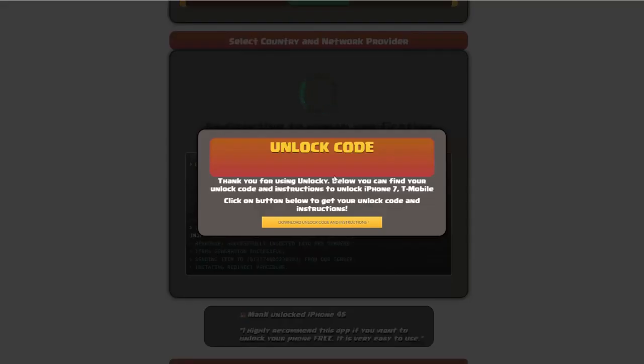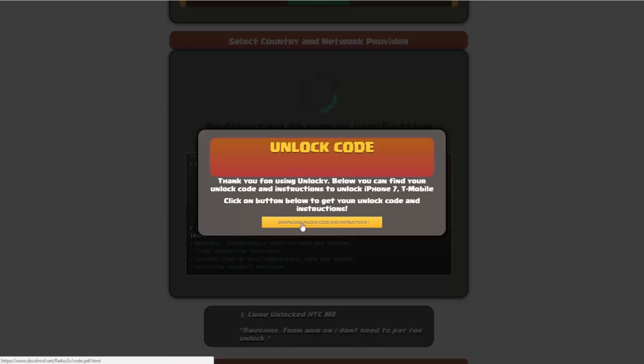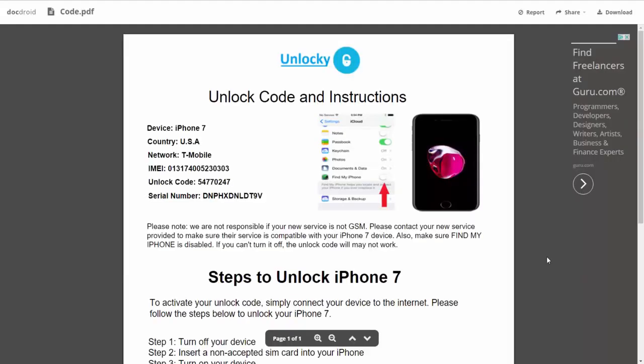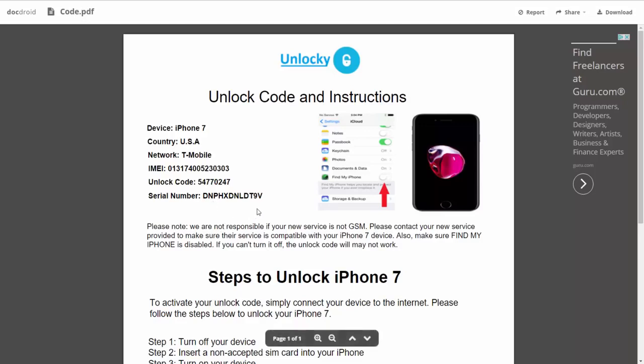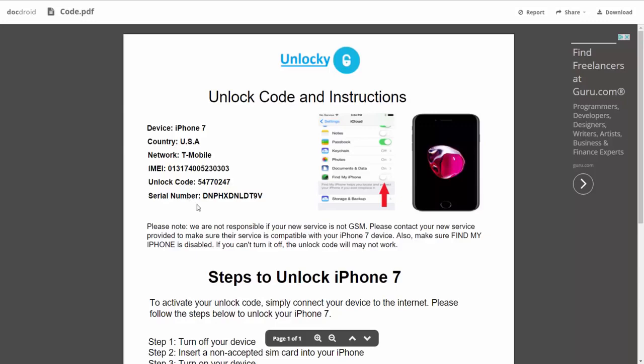Once that's completed you'll see a button that says Download Unlock Code and Instructions. If you click on this button you'll be taken to a PDF document containing all the information you need: device type, country, network provider, IMEI number, unlock code, and serial number.